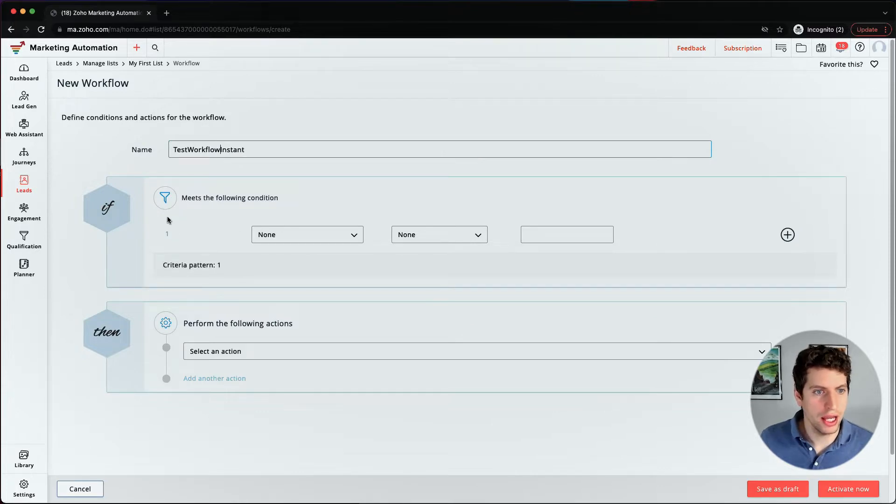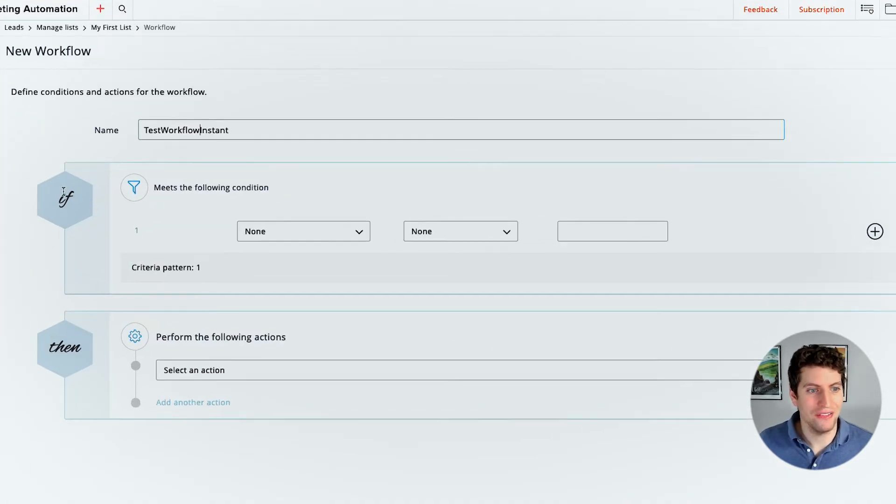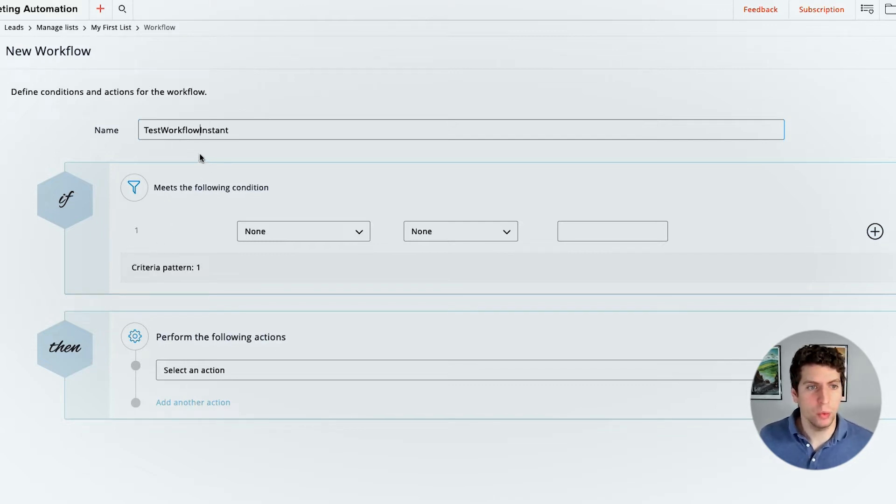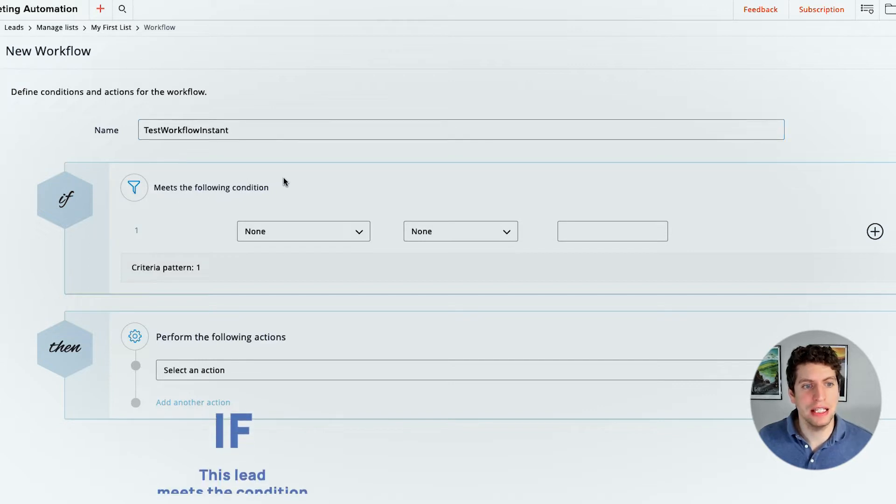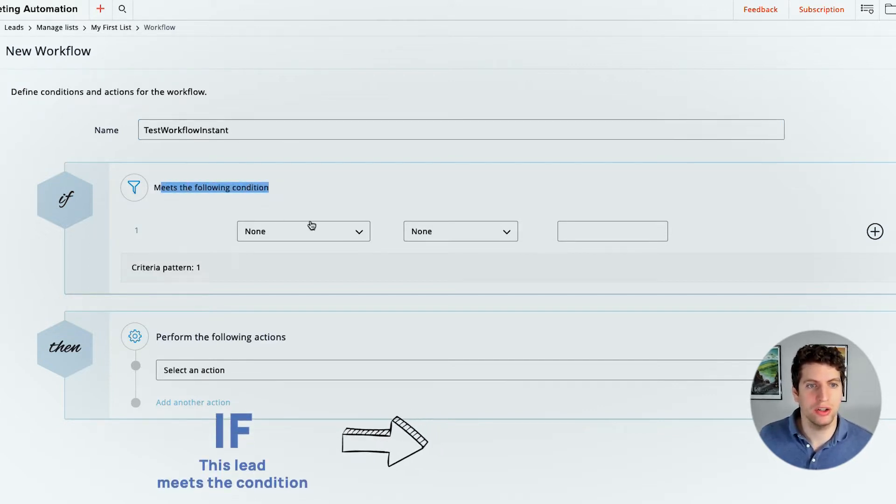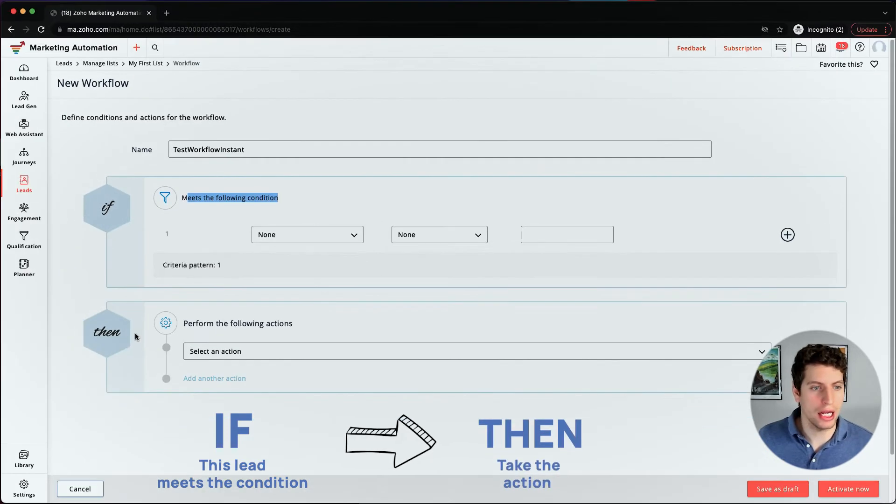And then we just have if then statement. So it's very simple, very similar to Zoho CRM workflows. If you're already familiar with that, we can basically say and filter down if this lead, or if this contact meets the following condition, we can then go ahead and do something.